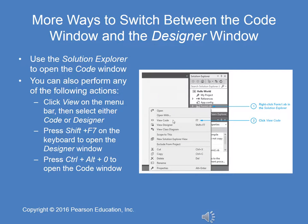This slide shows a few more ways to switch between the code window and the designer window. You can use Solution Explorer, or click View on the menu bar then select Code or Designer. You can press Shift+F7 to open the designer window, or Ctrl+Alt+0 to open the code window.